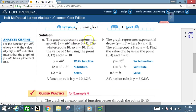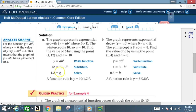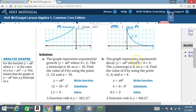Solution A: the graph represents exponential growth, Y equals A times B to the X where B is greater than 1. The Y-intercept is 10, so A equals 10. Find B using the point (1, 12): Y is 12, A is 10, X is 1, so 12 equals 10 times B to the 1. Divide both sides by 10 and B equals 1.2. The function rule is Y equals 10 times 1.2 to the X.